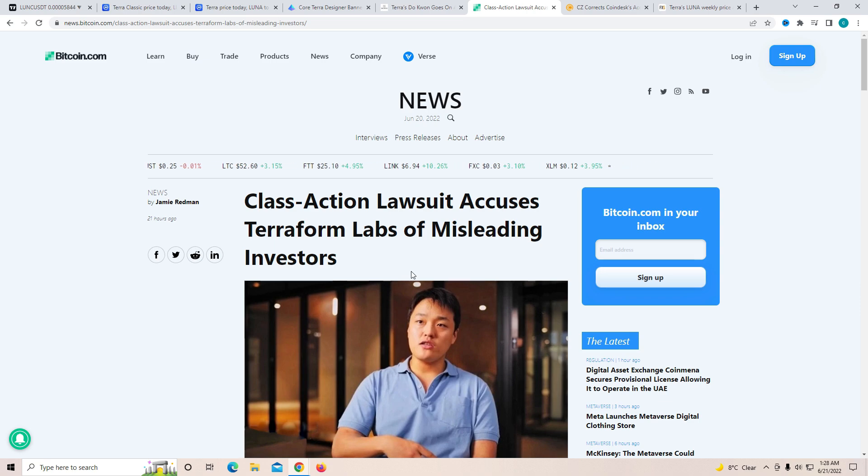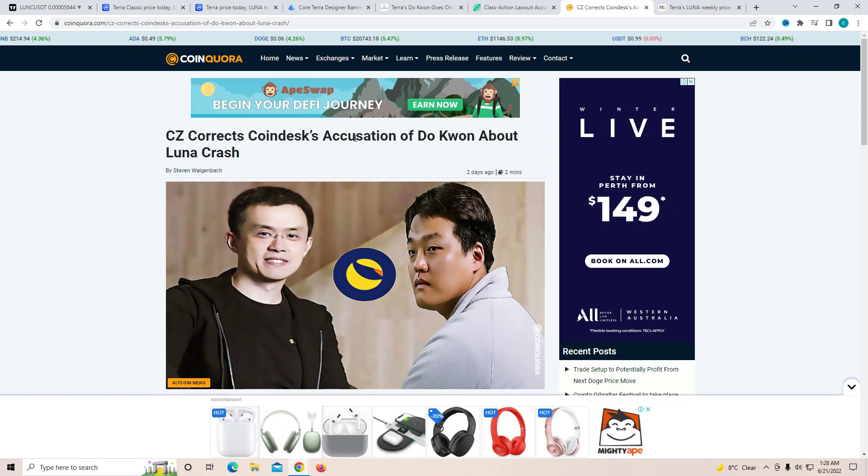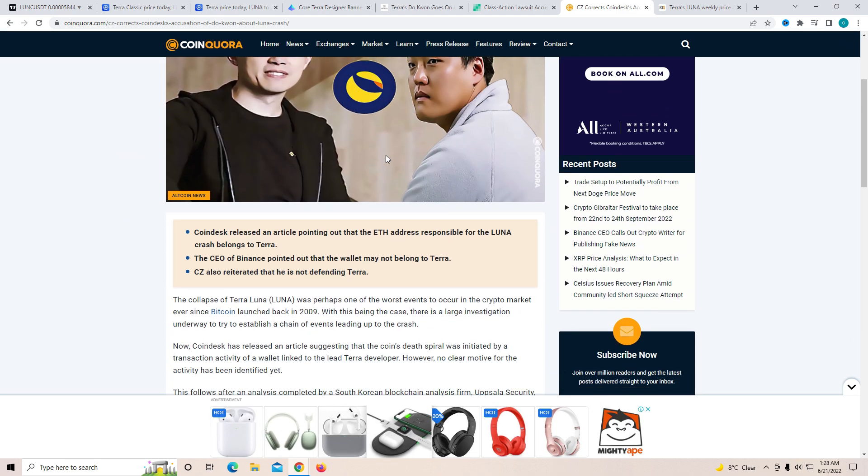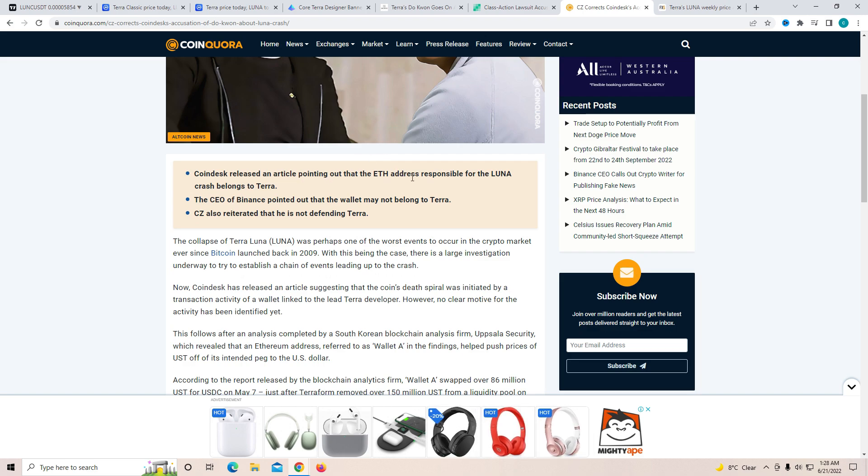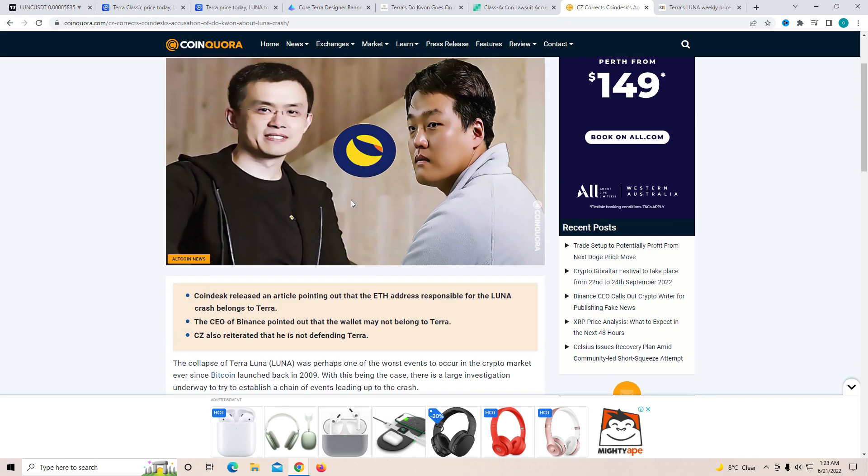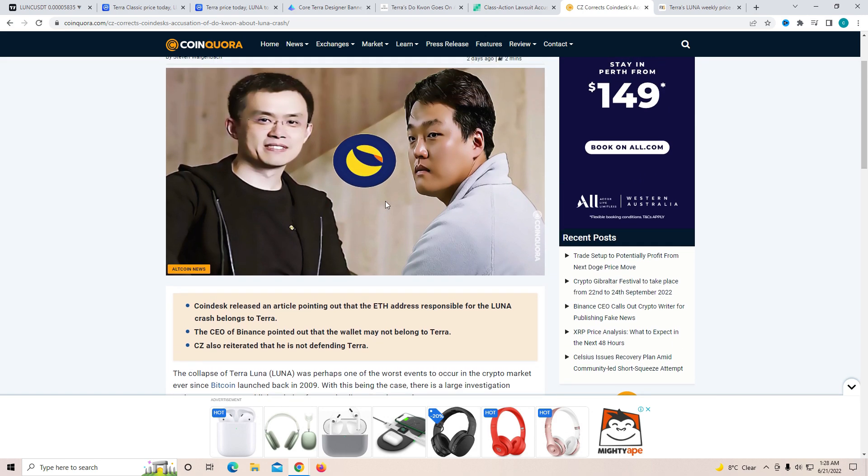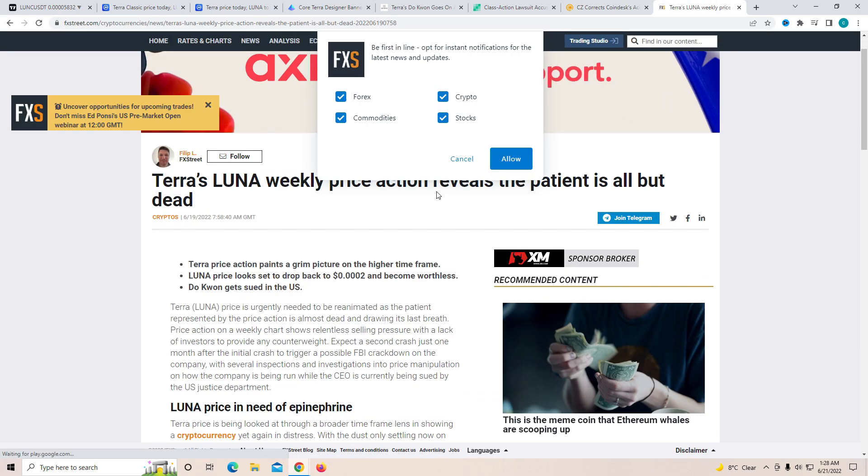Another thing which is really interesting is CZ corrects Coindesk accusation of Do Kwon about the Luna crash. Coindesk released an article pointing out that an ETH address possibly responsible for the Luna crash belongs to Terra. The CEO of Binance pointed out that the wallet may not belong to Terra. CZ also stated that he is not defending Terra. As you know, initially CZ was not on the side of Terra at all, but it's good to see that he's still trying to say what is right, which I personally really like.